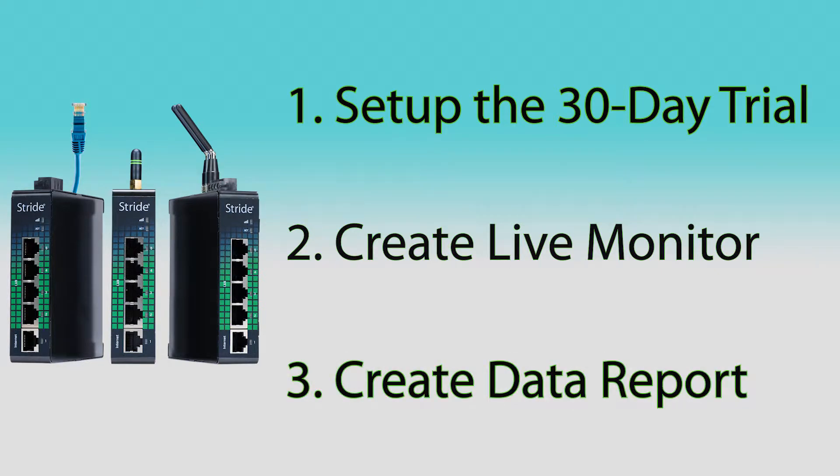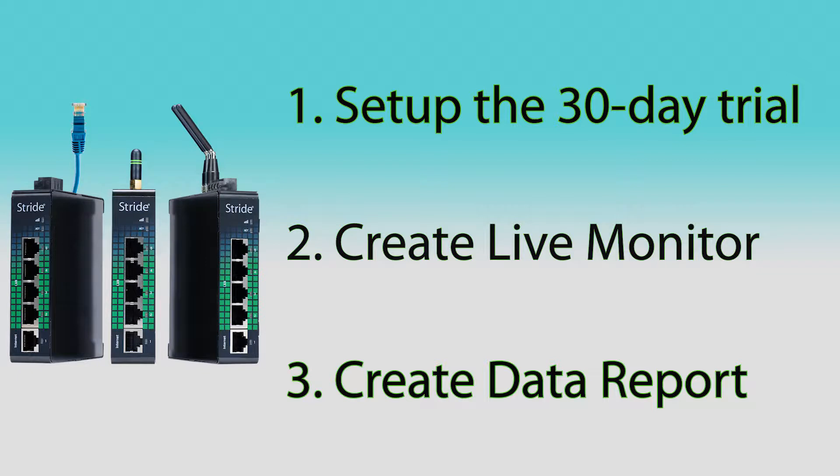If you have not already activated your router, please see the videos for the initial setup in the description below. Once you have set up your router, then continue on to this video.